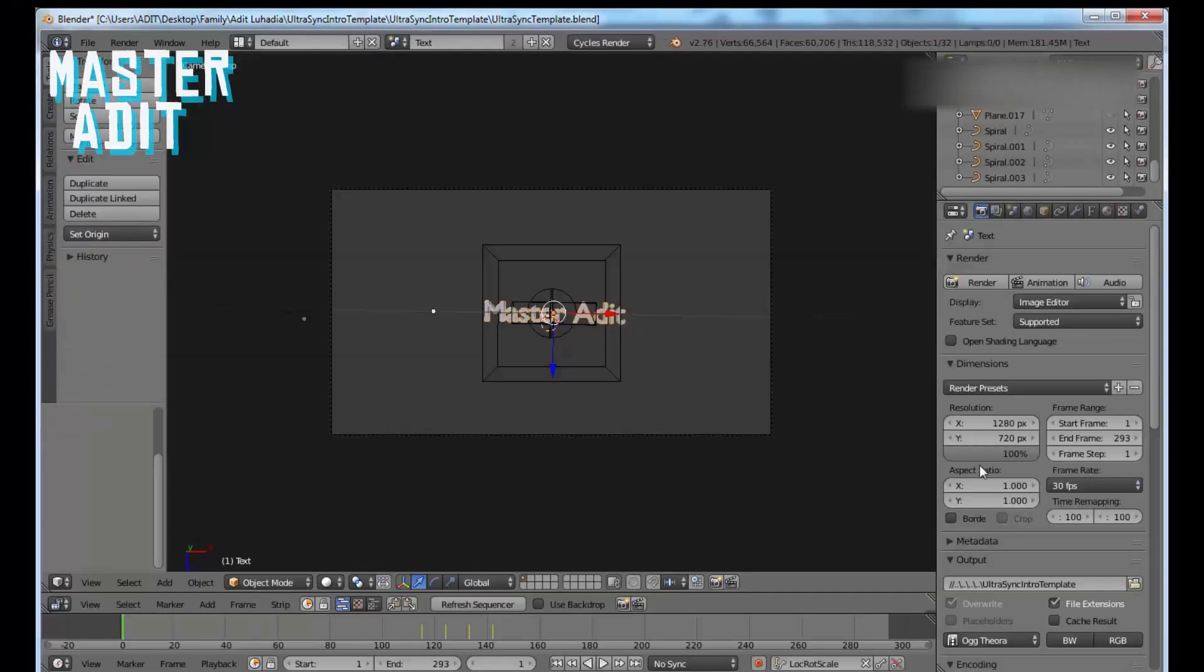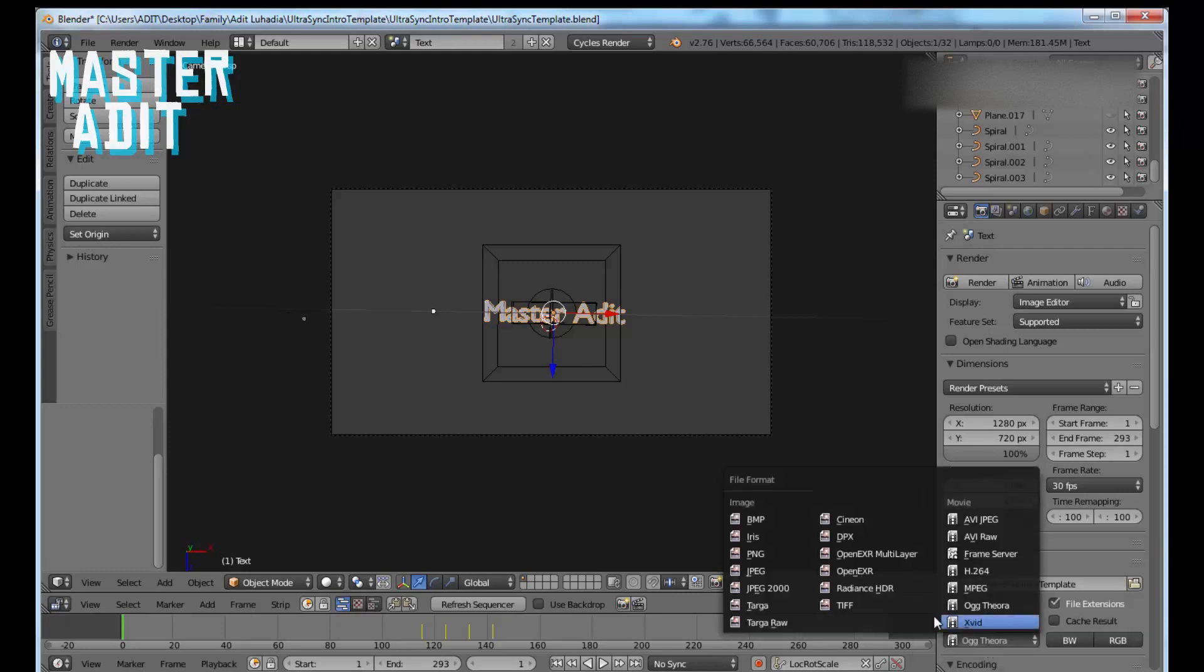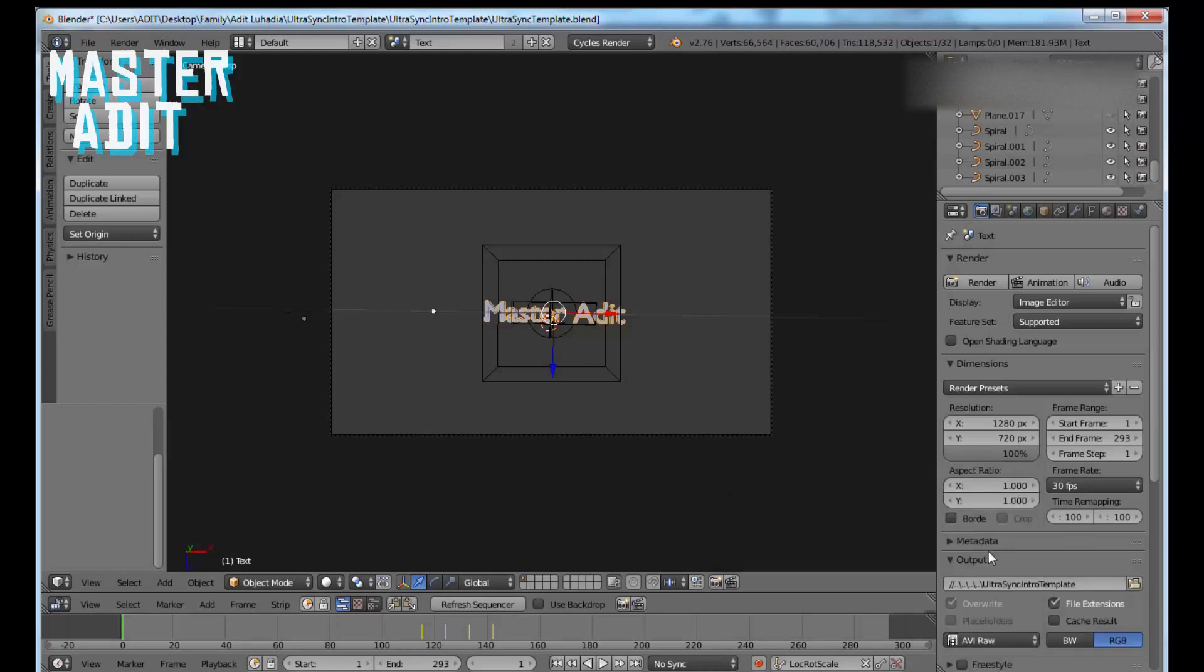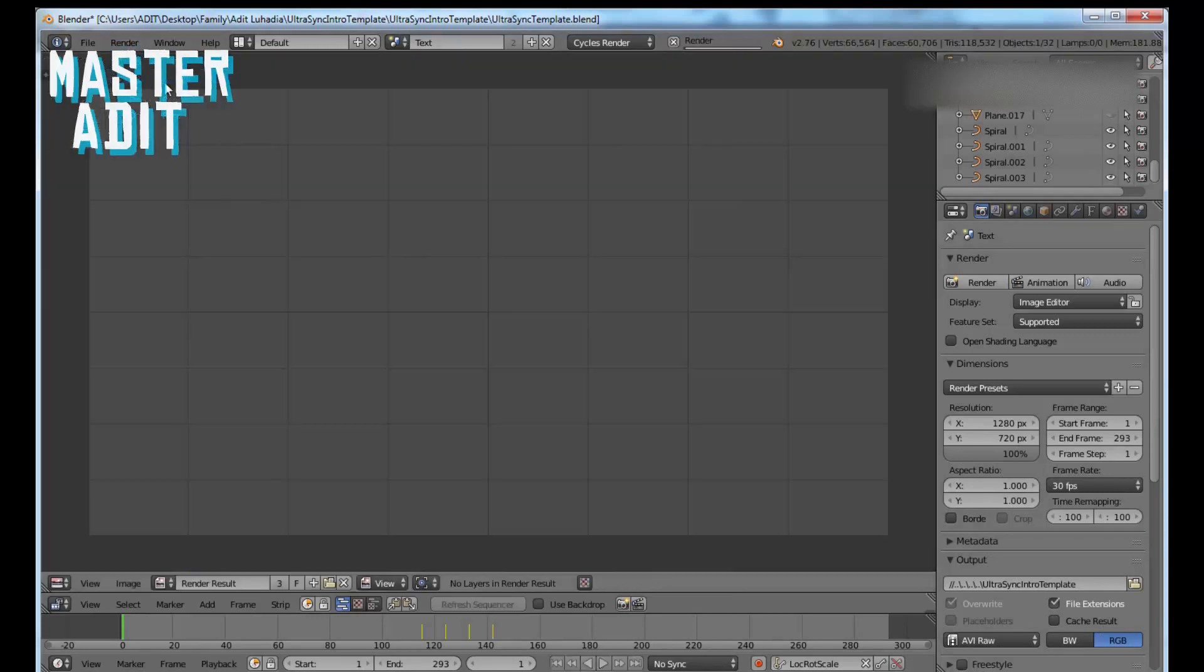Accept, and in the output settings click on AVI Raw, then click Render. Click Render Animation.